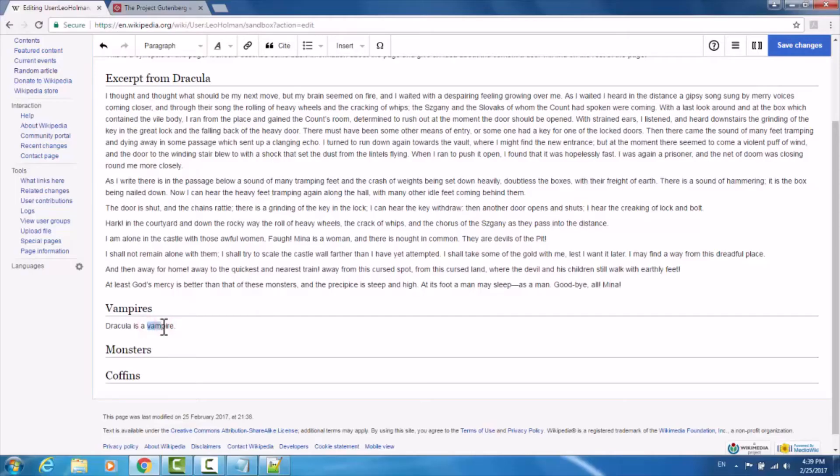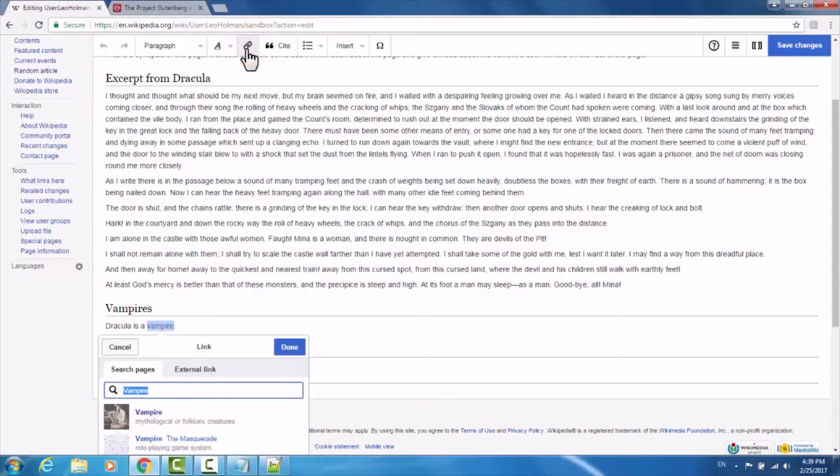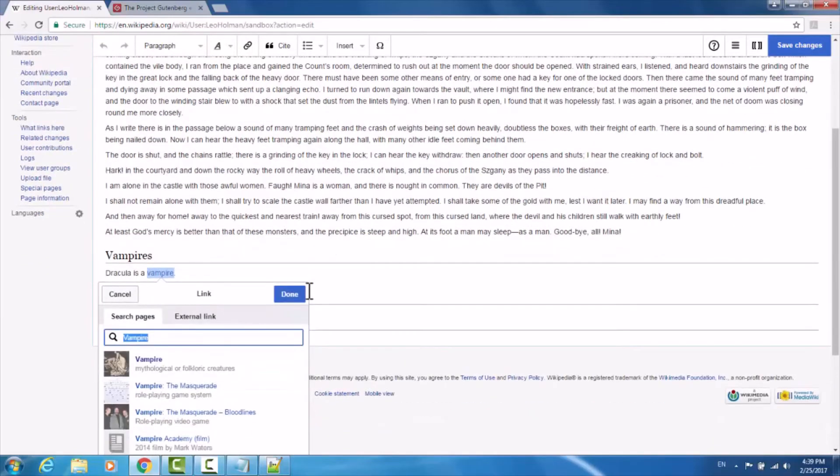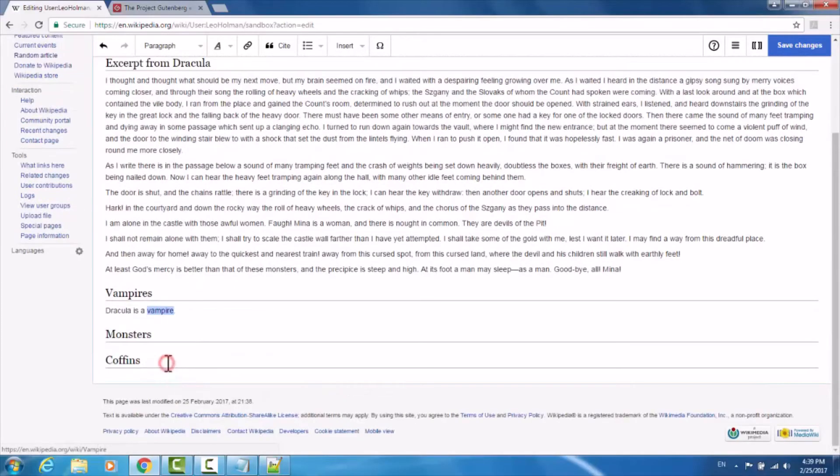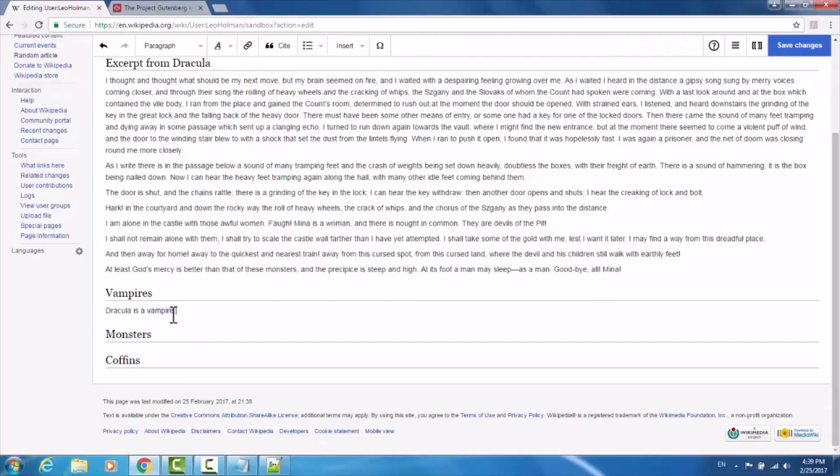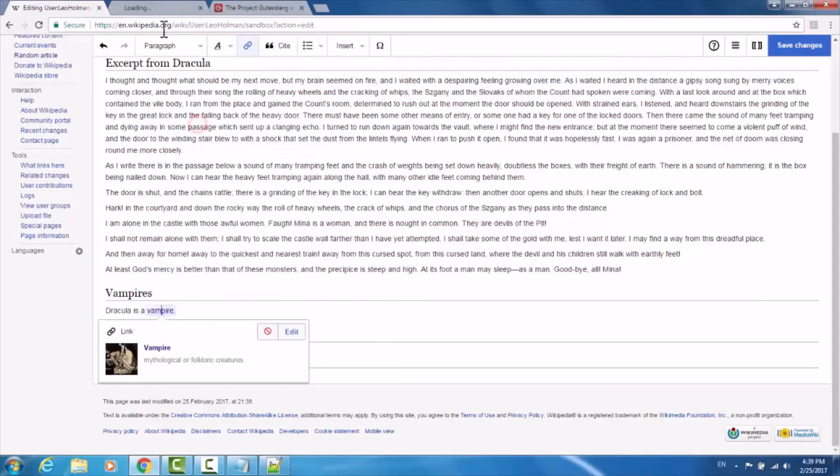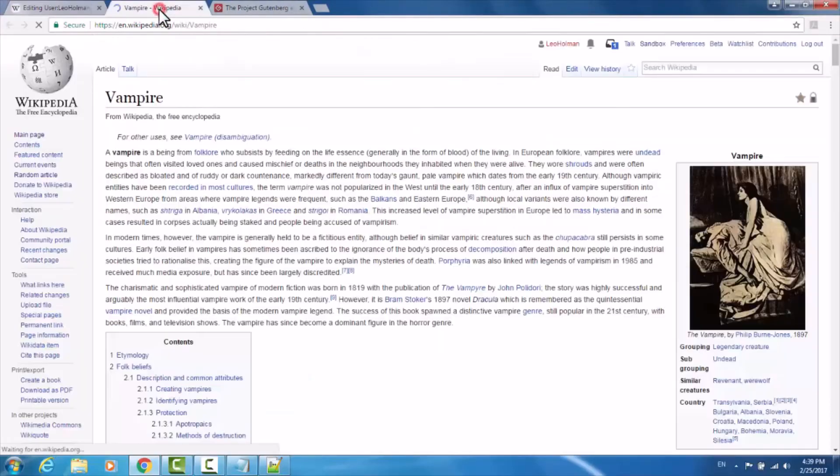To do so, all we need to do is highlight the text, and up at the top, there is an image of linked chains. Click this to create a link. This will automatically do a Wikipedia search for the text that you've highlighted. Find the page that you're looking for, and click it. Now we notice that vampire is linked text. If I right-click, view a link in a new tab, it redirects me to the vampire page on Wikipedia.